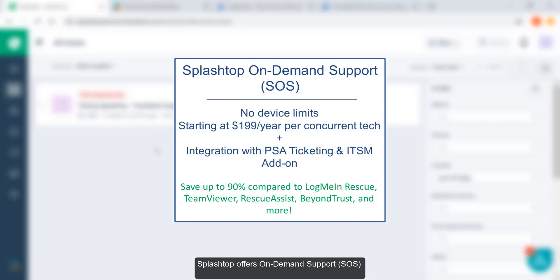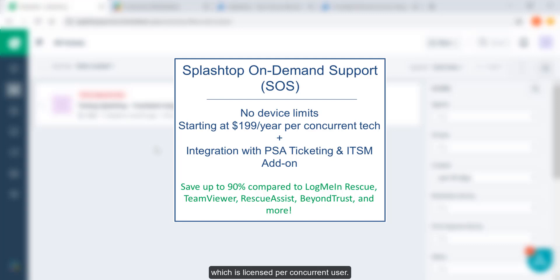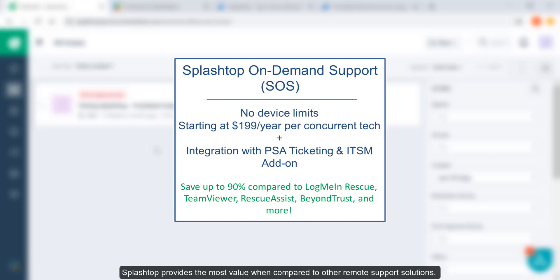Splashtop offers on-demand support or SOS which is licensed per concurrent user. Splashtop provides the most value when compared to other remote support solutions.